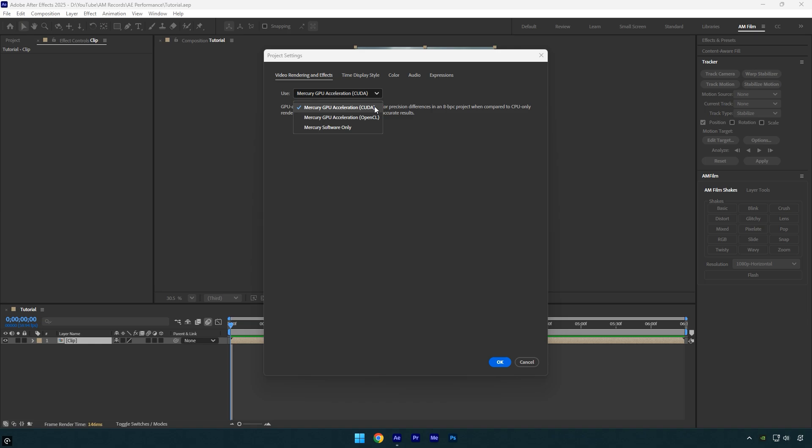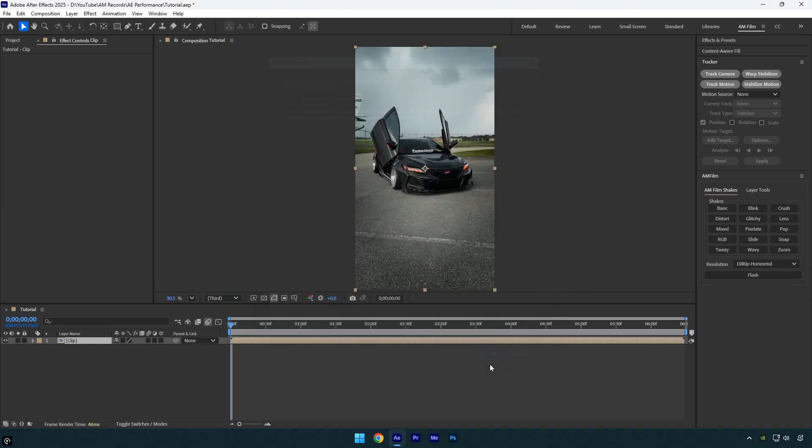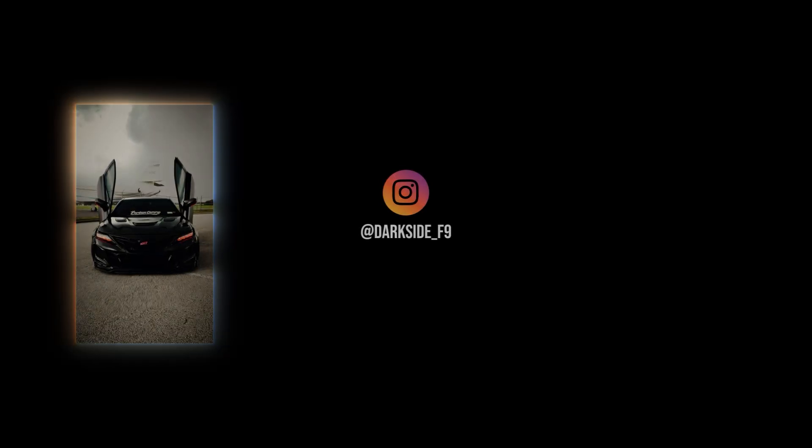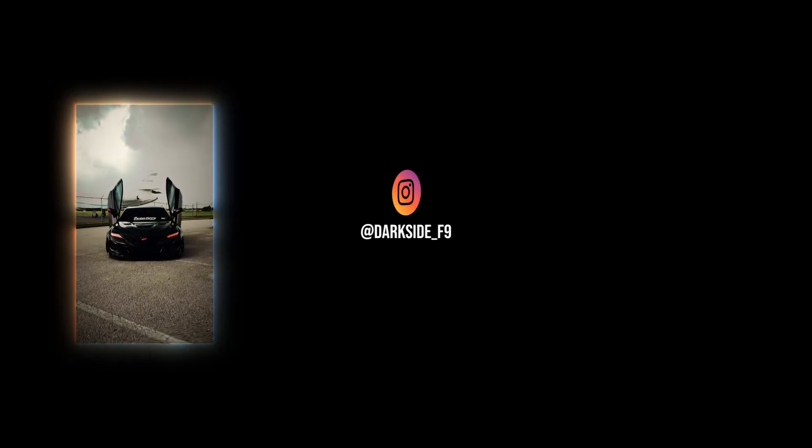By enabling GPU Acceleration, you'll get faster previews, smoother playback, and quicker render times, especially when working with effects, color correction, or 3D compositions. Hope you found this video helpful.